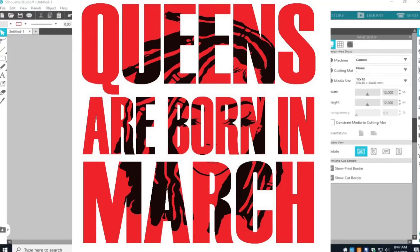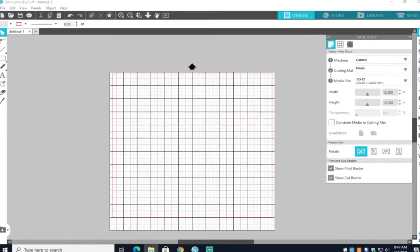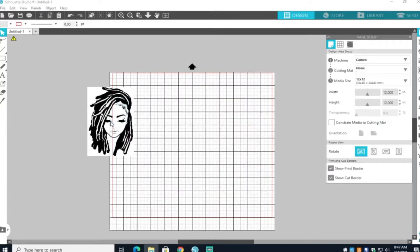I'm going to show you guys how to do the knockout technique used in Silhouette Studio. Go ahead and get you an image. I got this from Google. I just copied it and saved it into my files.